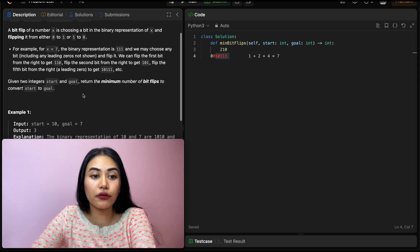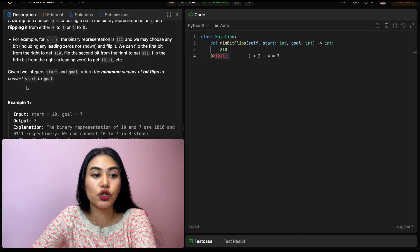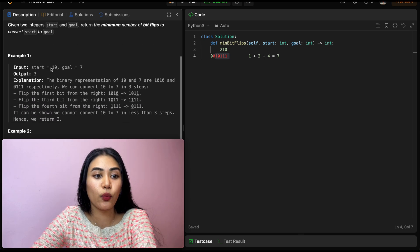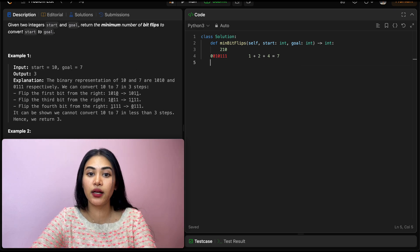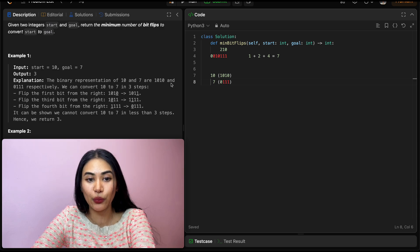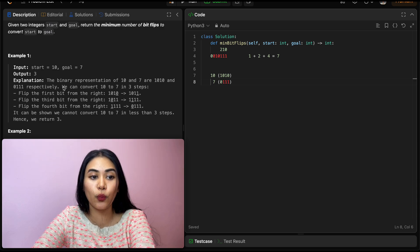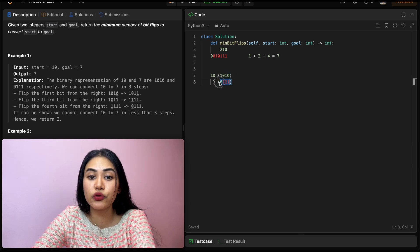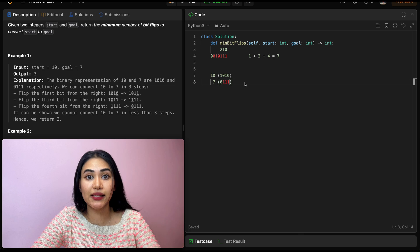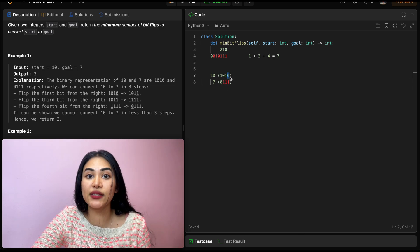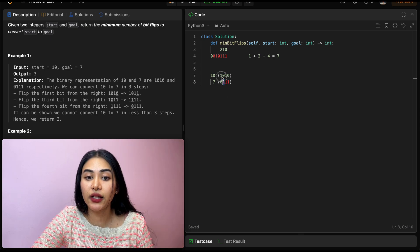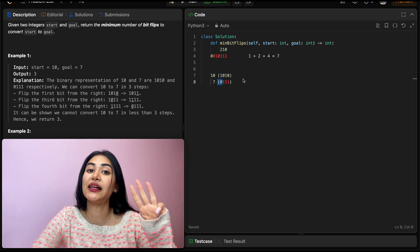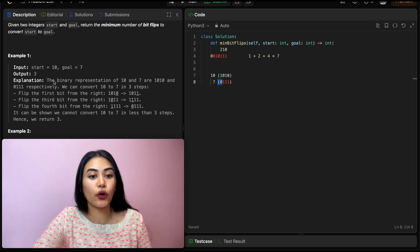Given two integers, start and goal, return the minimum number of bit flips to convert start to goal. Example 1: start is 10 and goal is 7. The binary representation of 10 is 1, 0, 1, 0 and 7 is 0, 1, 1, 1. To convert start into goal, we need to flip the first bit — that's 1 flip. Then convert 0 into 1 — that's 2. And finally 1 to 0 — that's 3 bit flips in total. So our output is 3.